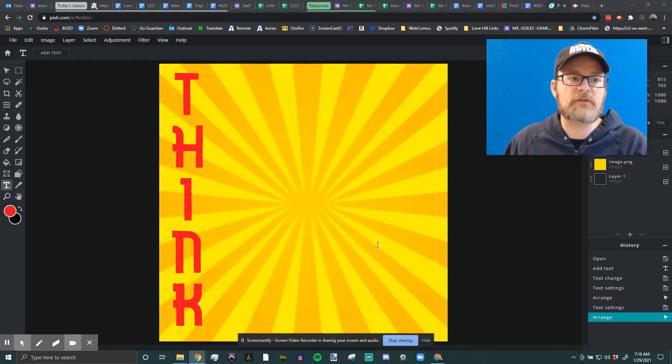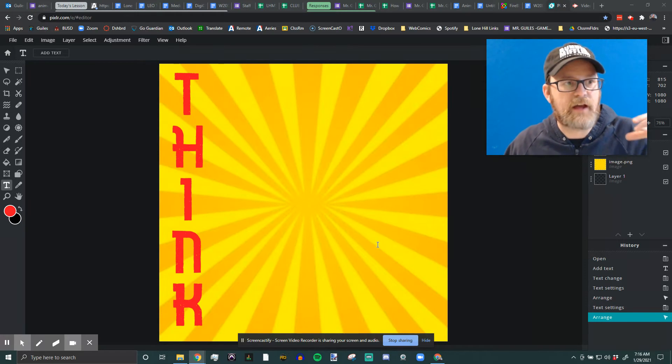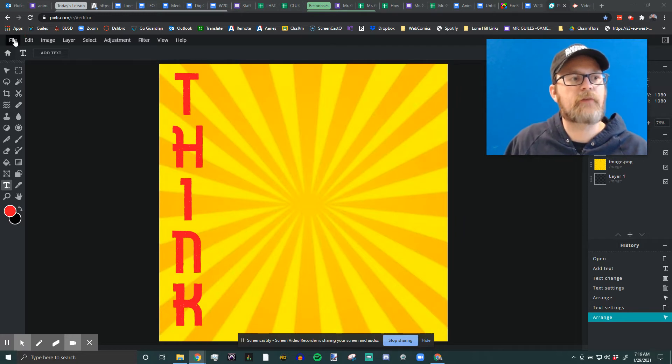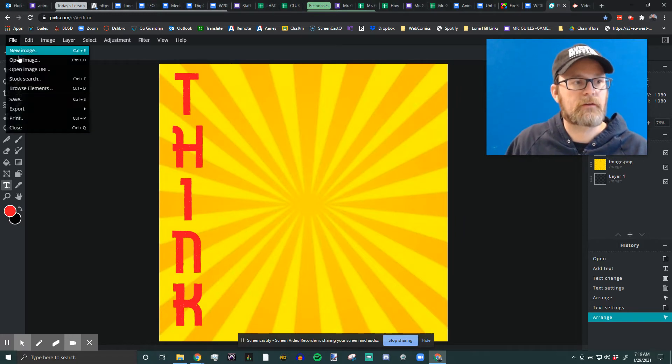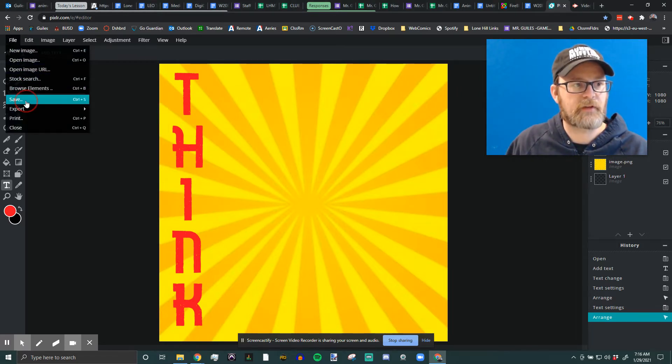Okay, how to save your project file and PNG inside of Pixlr. You're going to go to File, Save. Or Export. No, Save.